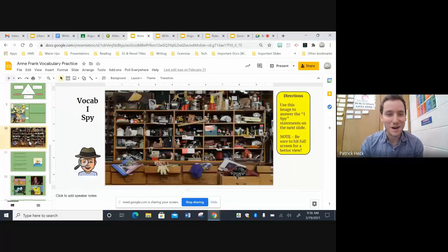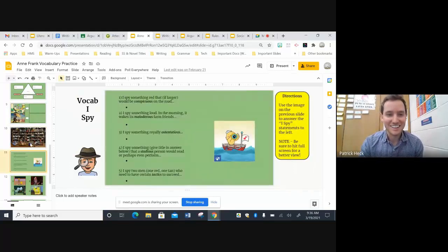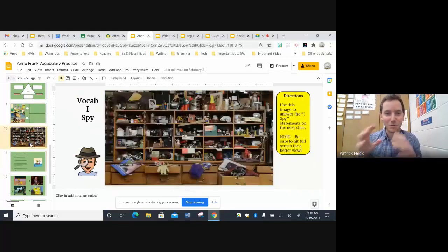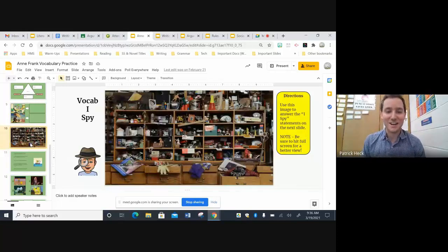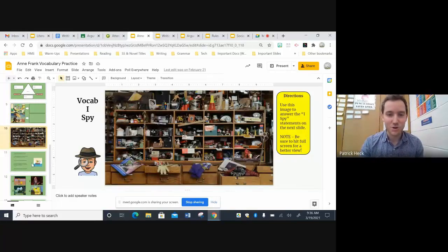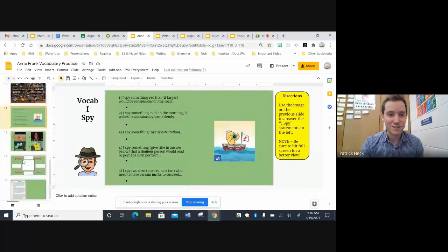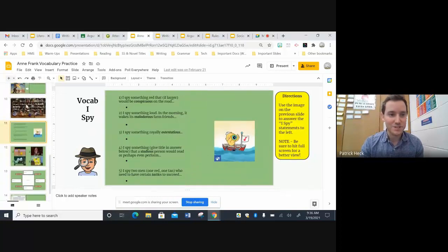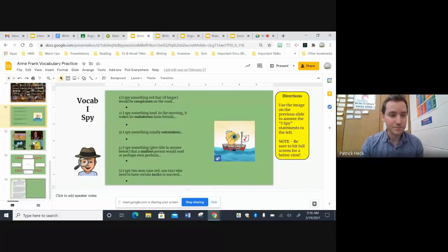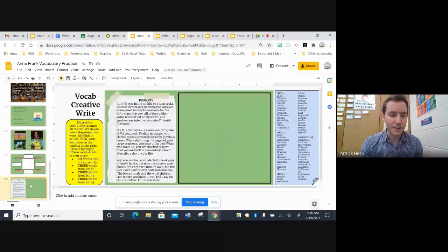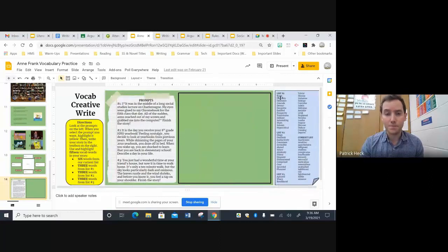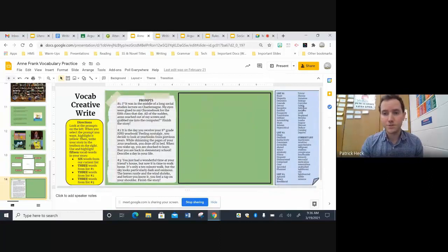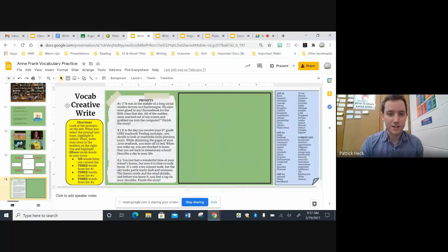This one, vocab I spy, where they're given a hint and they have to, basically, I blew up one of those classic I spy children's books, and they had to use the vocab words to find certain images that correspond with the vocab word. And then it usually culminates with a larger writing task, where they end up choosing a prompt and they have to use a certain number of vocab words to show understanding.